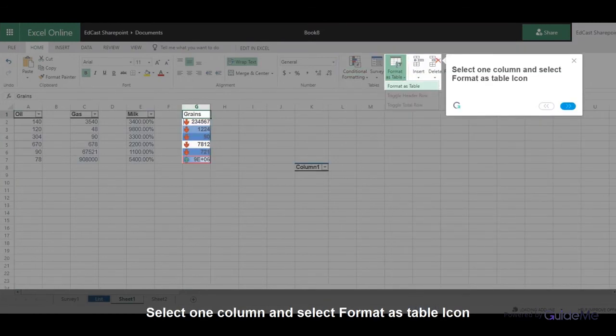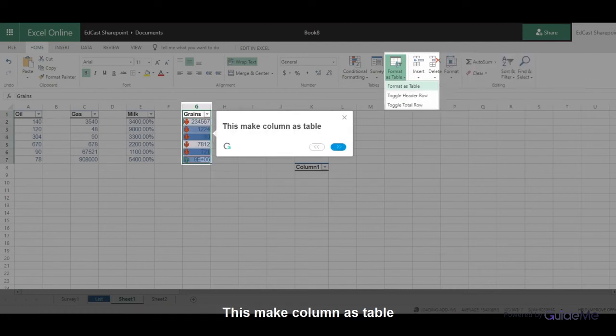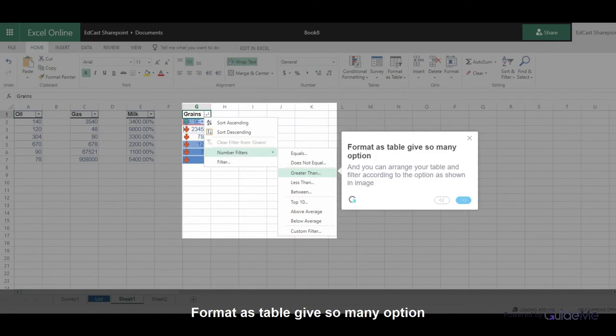Select one column and select format as table icon. This makes the column a table. Format as table gives many options, and you can arrange your table and filter according to the options as shown in image.